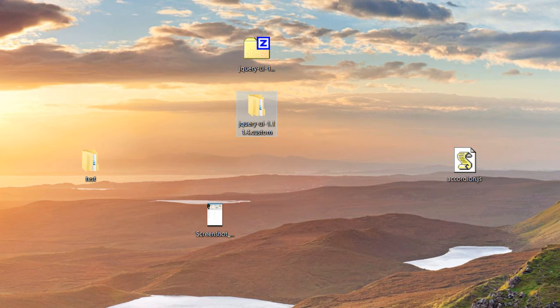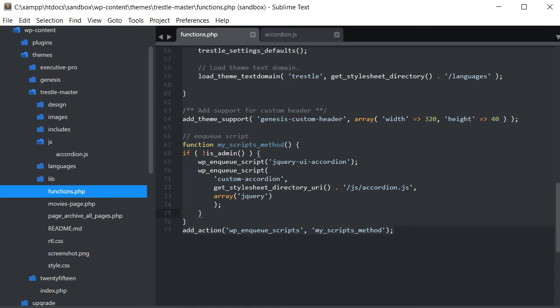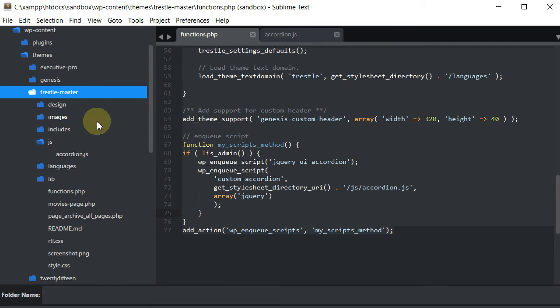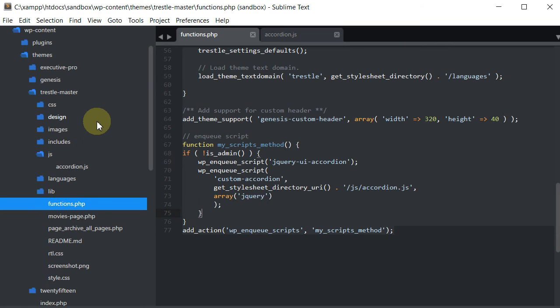So what we're going to do now is go back into our text editor, and inside our theme, we're going to create a new folder and call it CSS. I like to keep my CSS styling for the accordion separate from my regular style.css. It just makes it easier to manipulate later for me. But if you really wanted to put it in your style.css, you could do that. You would just have to change the coding a little bit. But for this purpose, just create a folder called CSS.